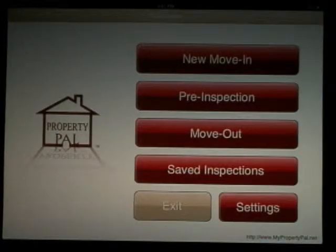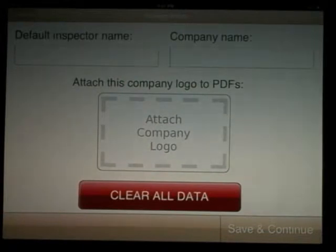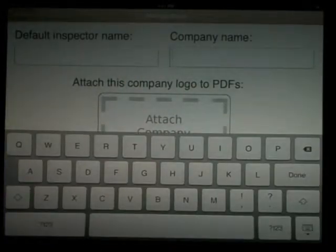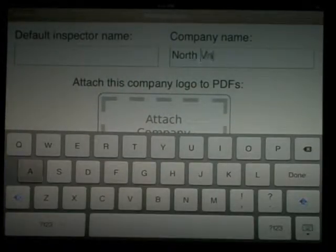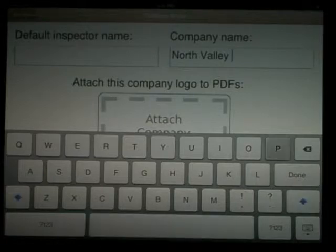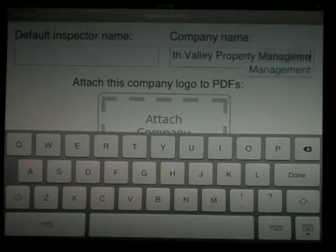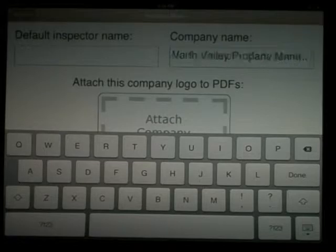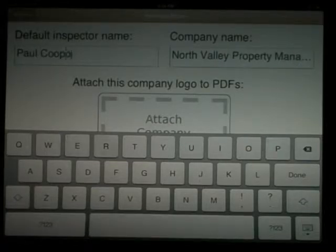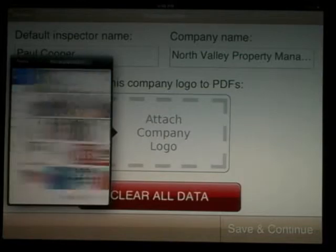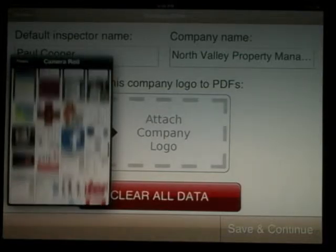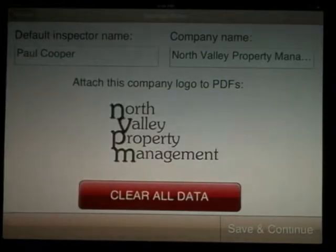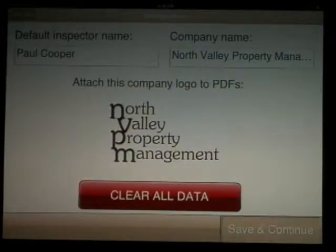Let's get started by personalizing your settings. Select settings and we'll start by entering the company name. Everything you type in settings will show up on every inspection you do. Next, you do have the option to enter your lead inspector's name, but it's not required. And finally, enter your company logo by selecting it from the photo album. Then hit save and continue.